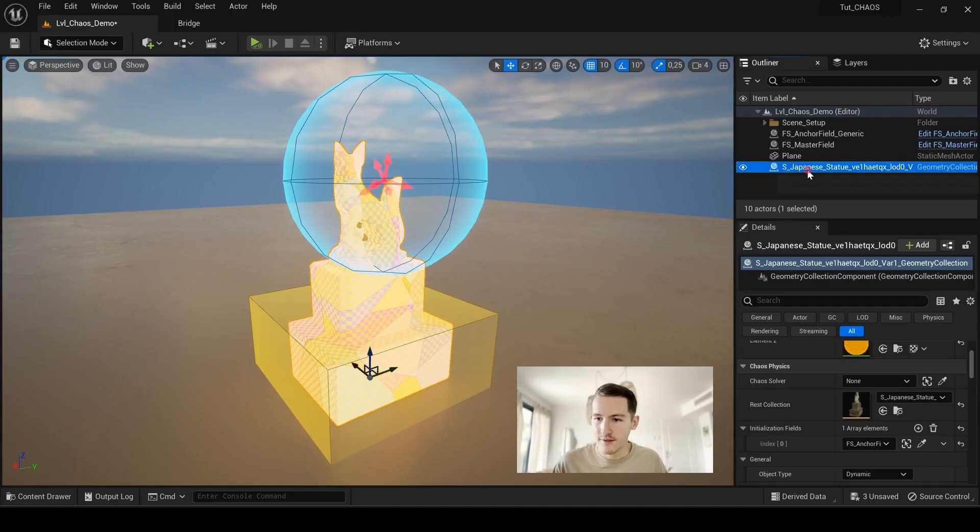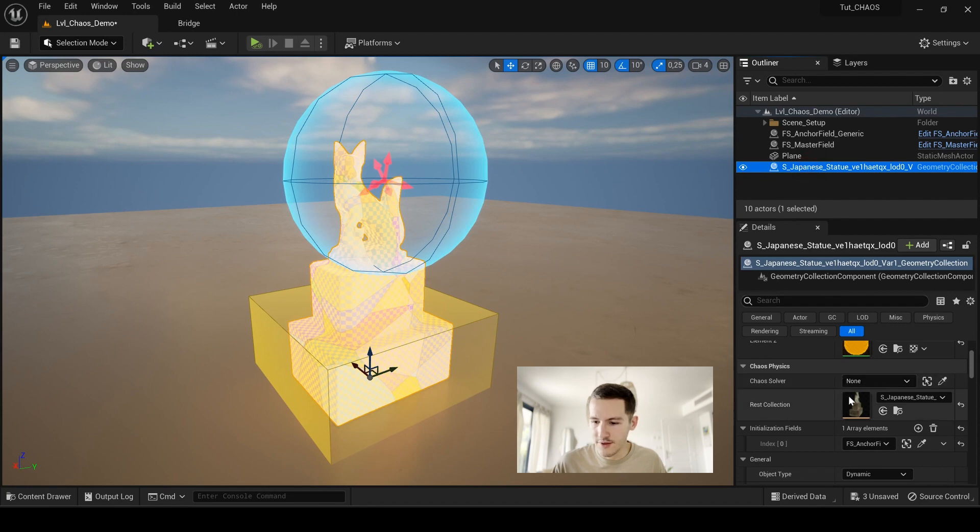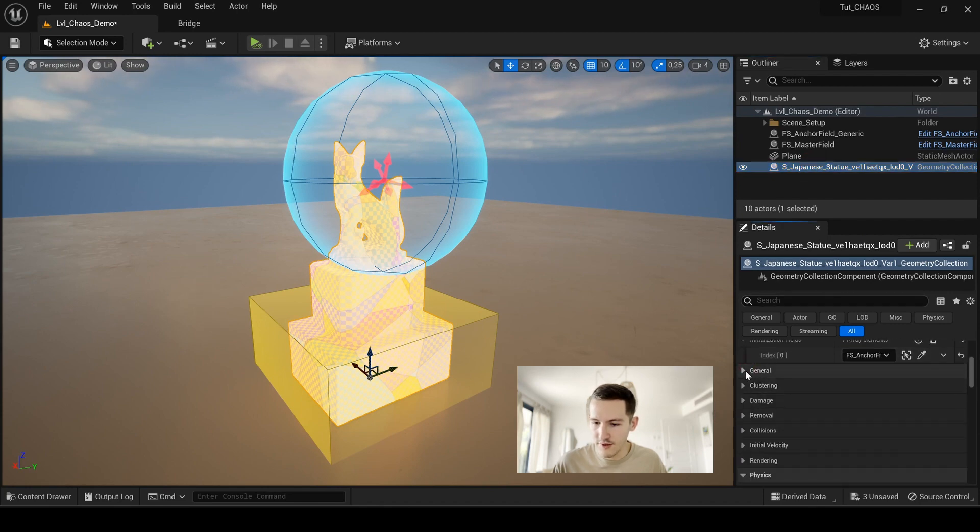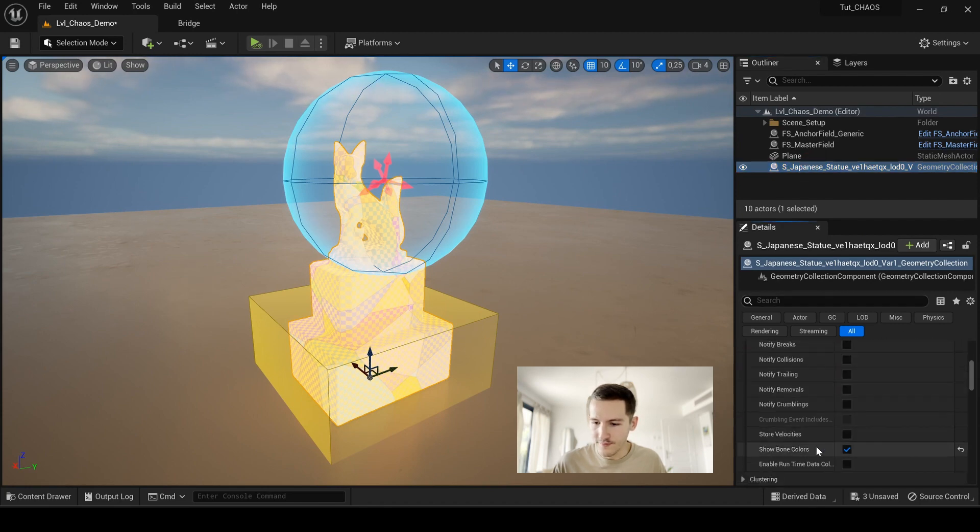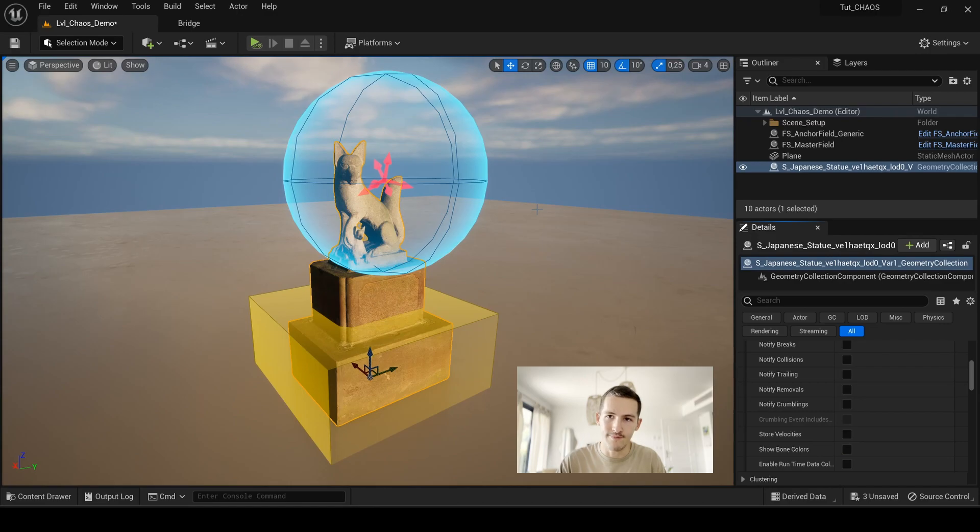Remember guys, if you don't want to see this material, this texture in your model here, select your statue here, go to the details panel and under general, deactivate the show bones color. And we have our original texture of our model.